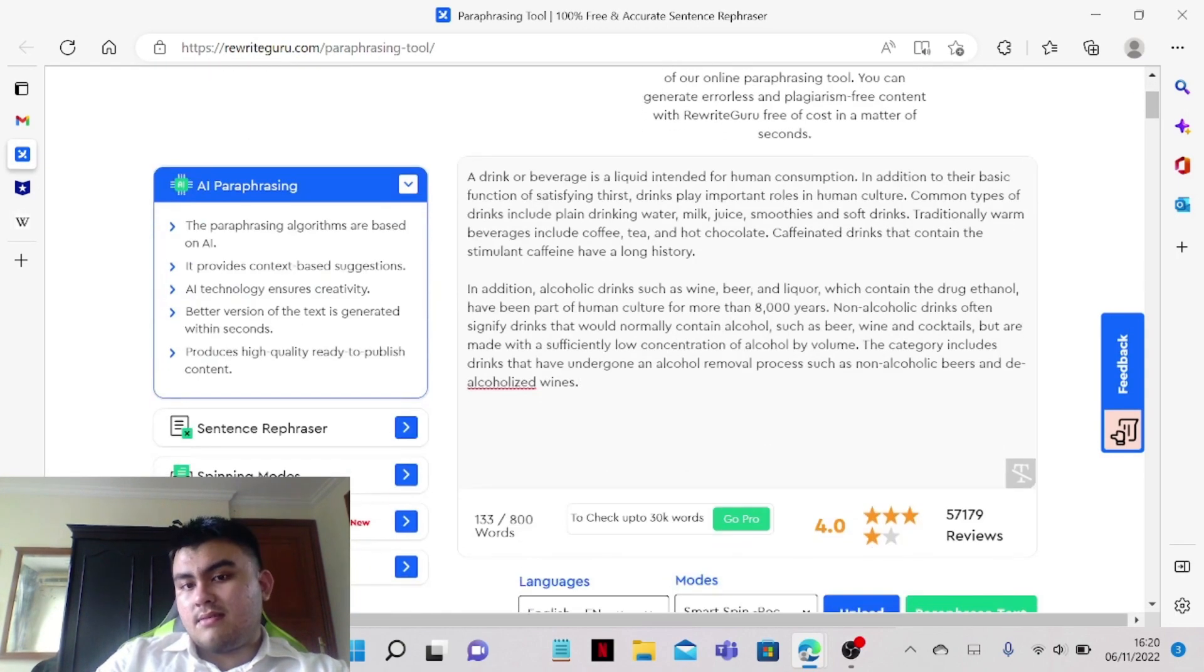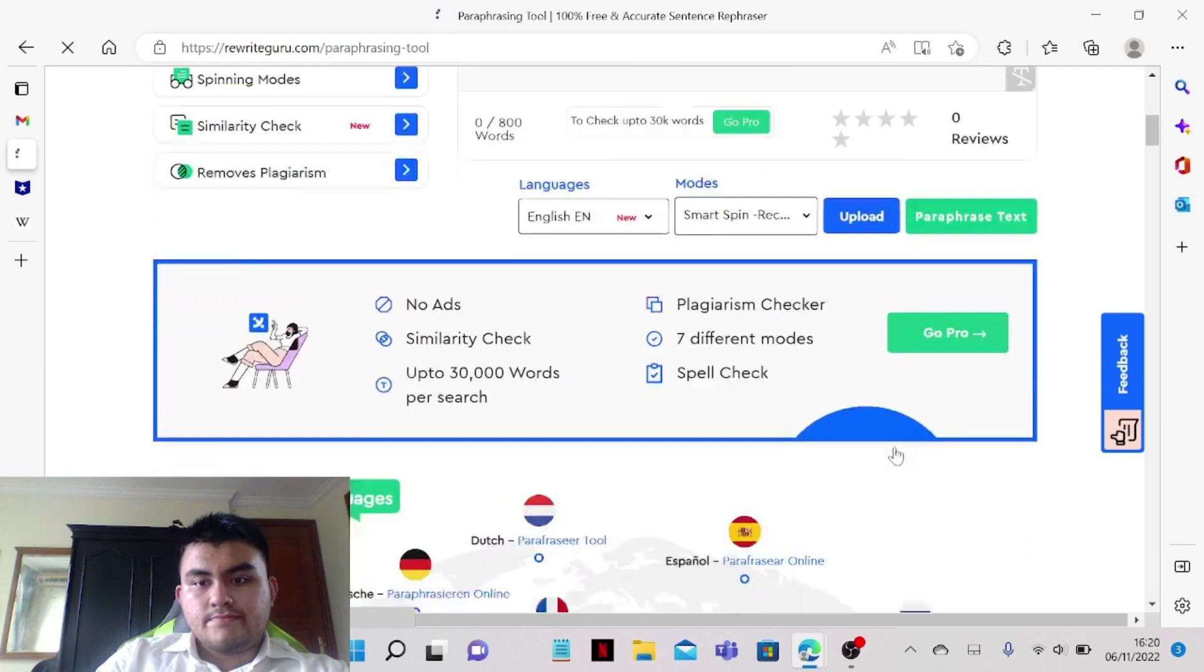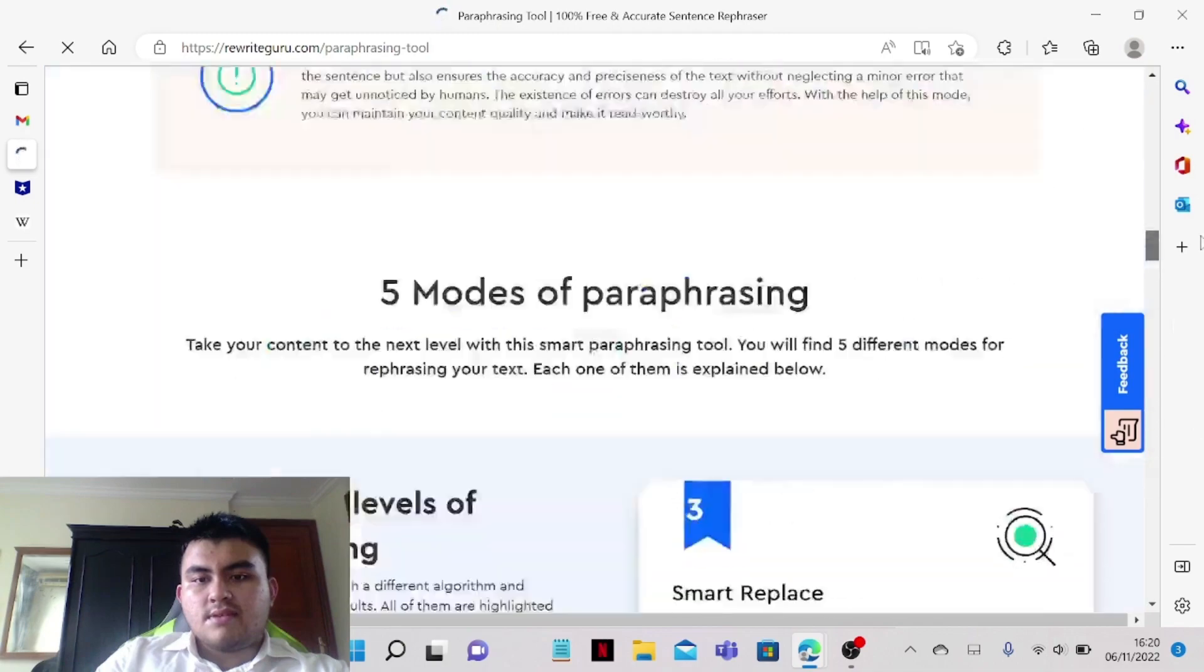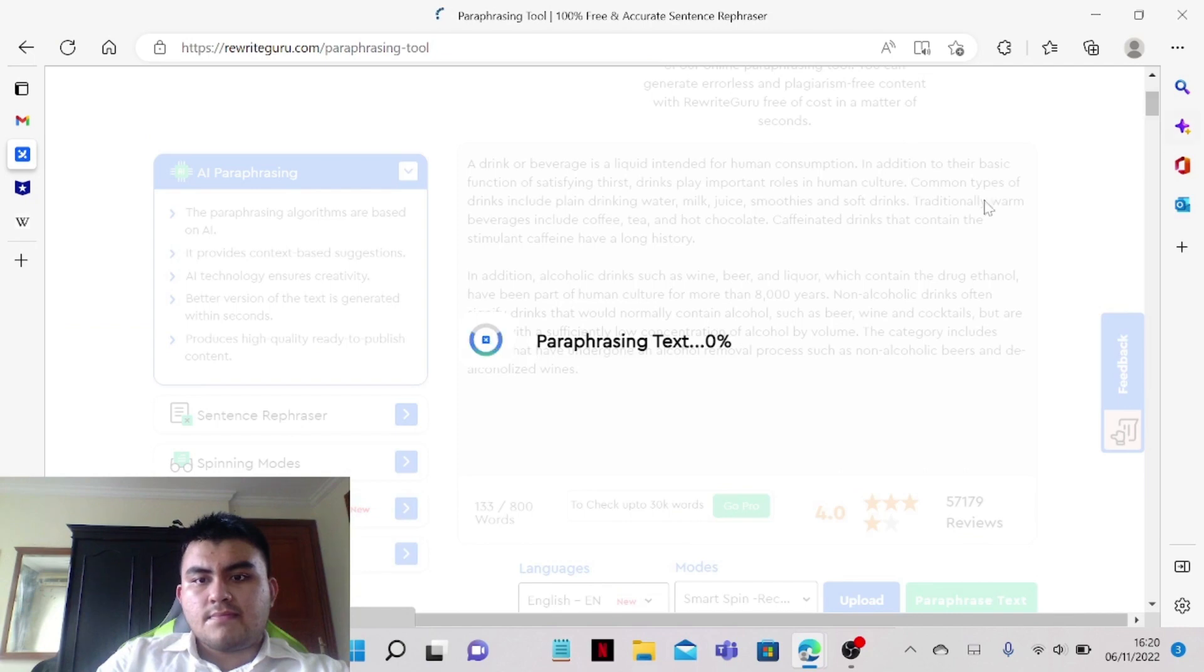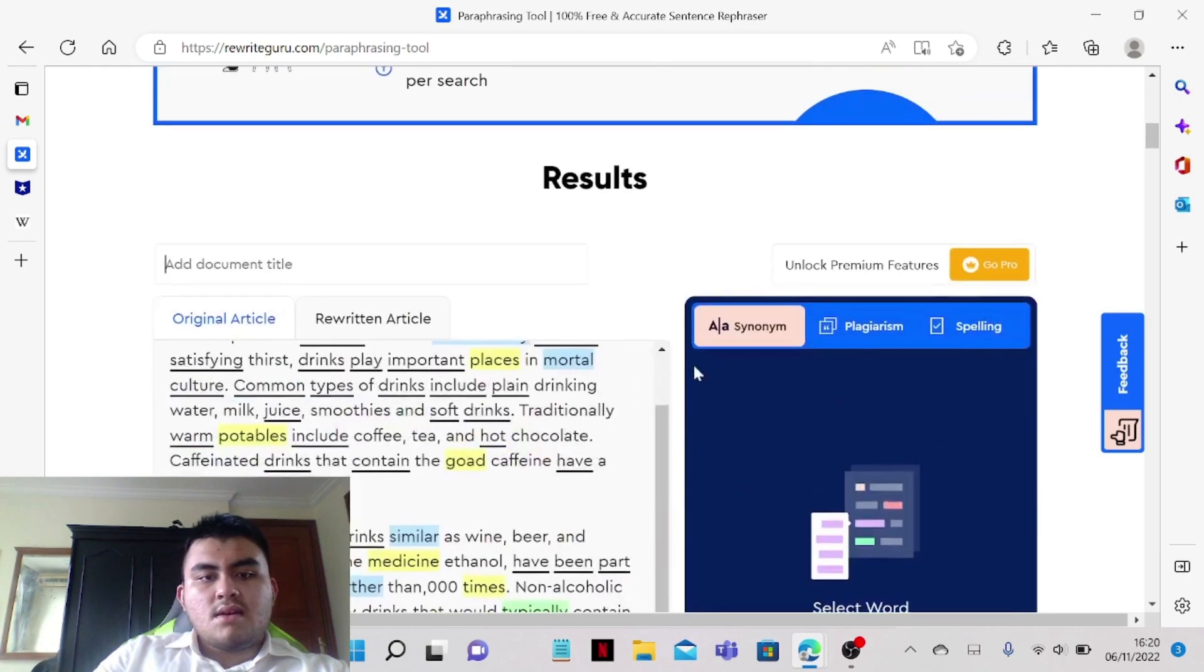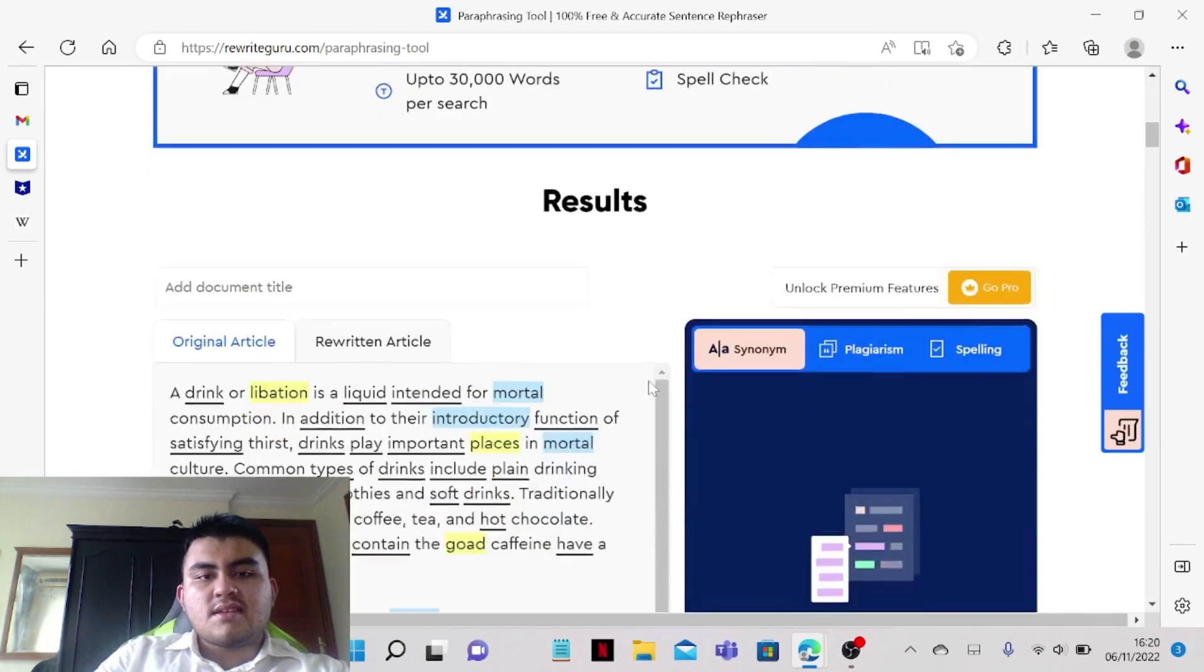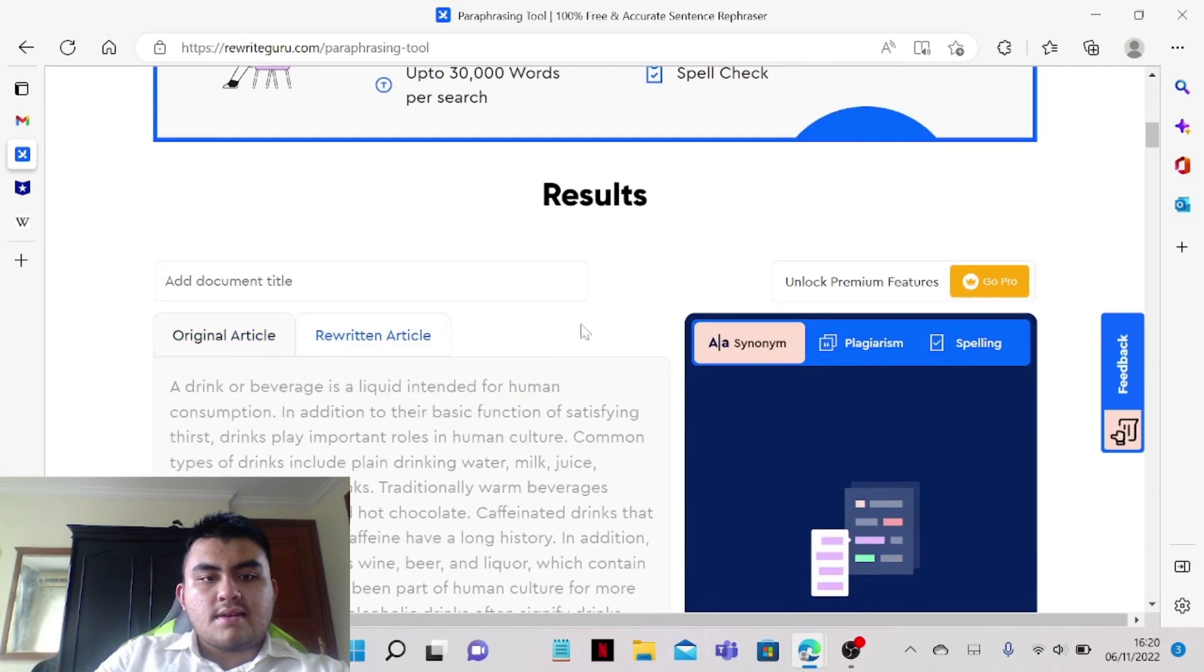And now we can paraphrase the text, and what it's gonna do is it's going to change the sentence up. As you can see, it's trying, it's gonna go over the process and you can see it from here. This is like the original text and this is like the original article.